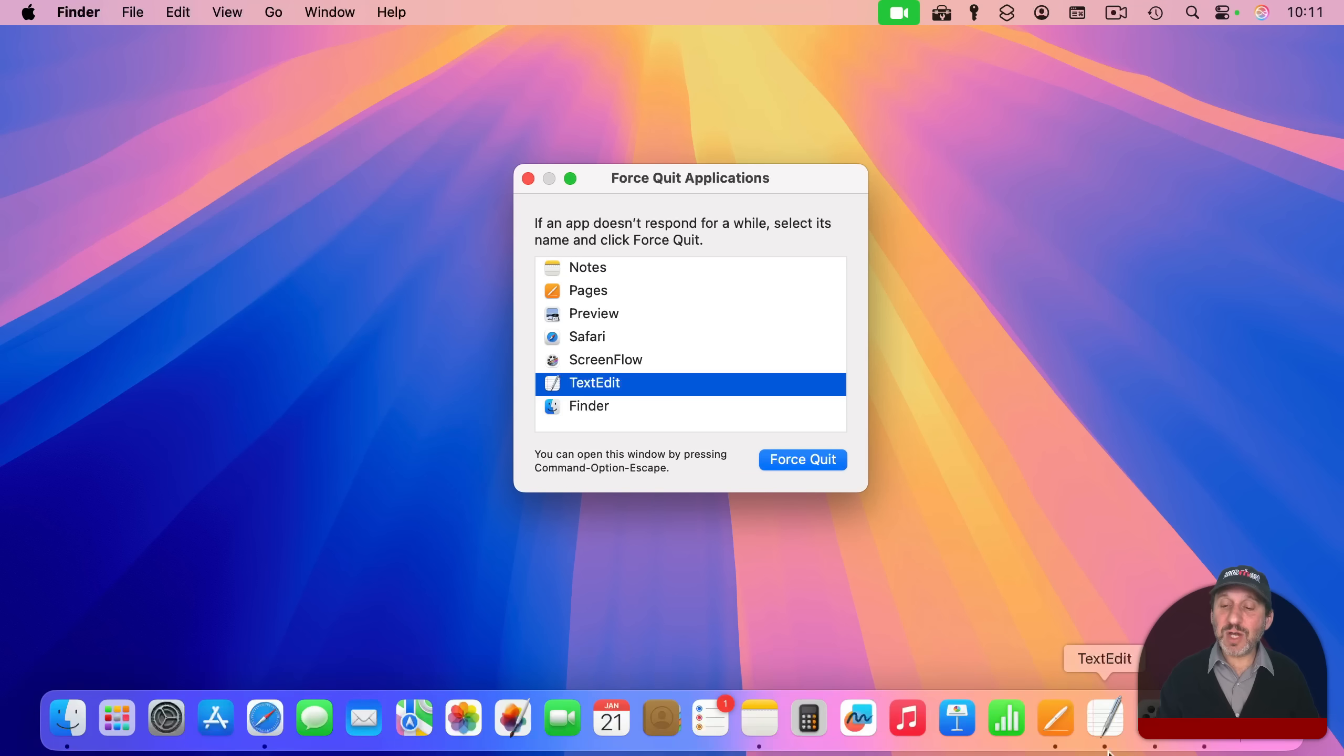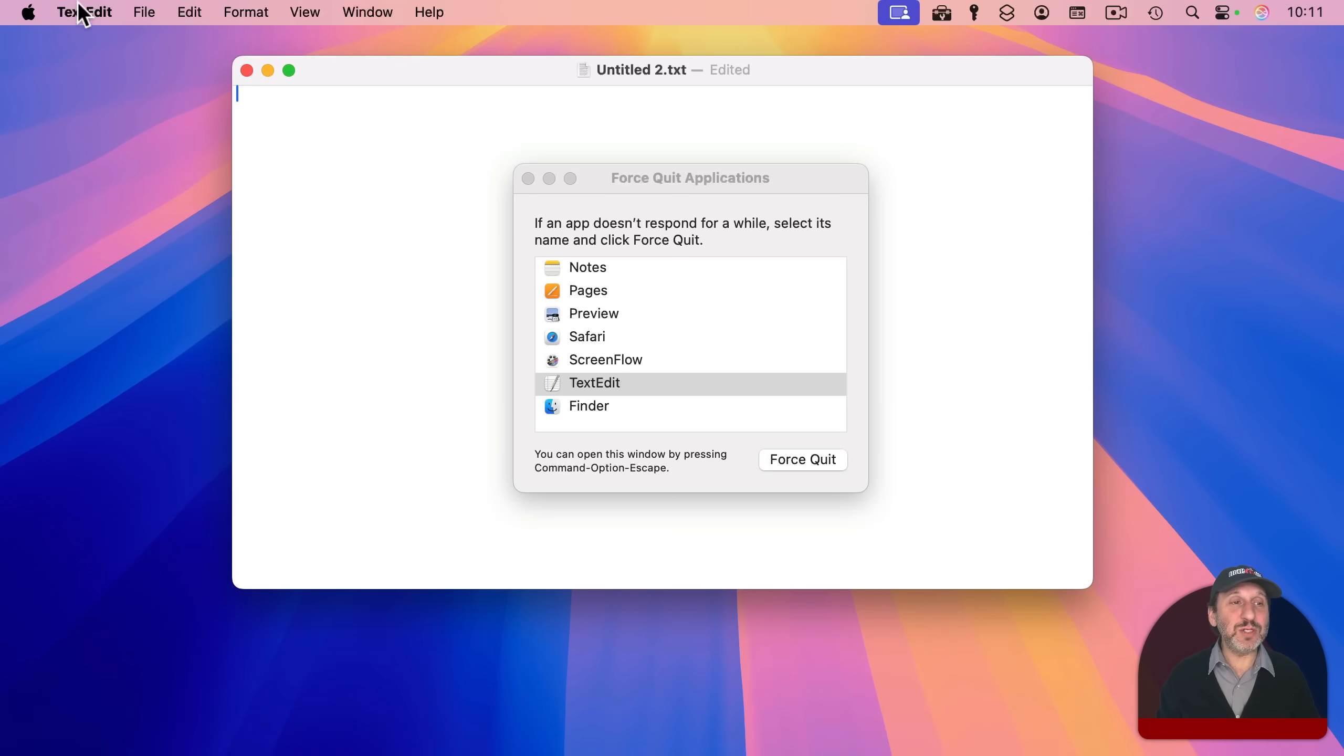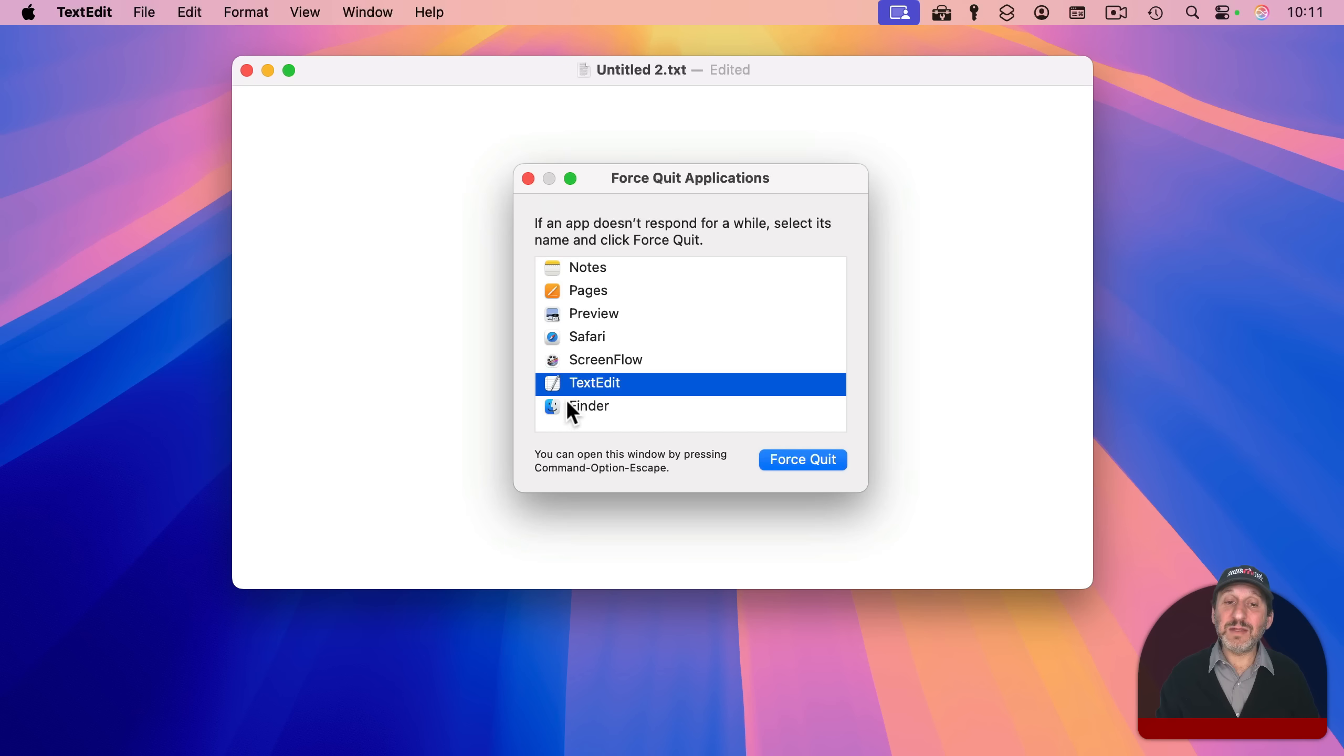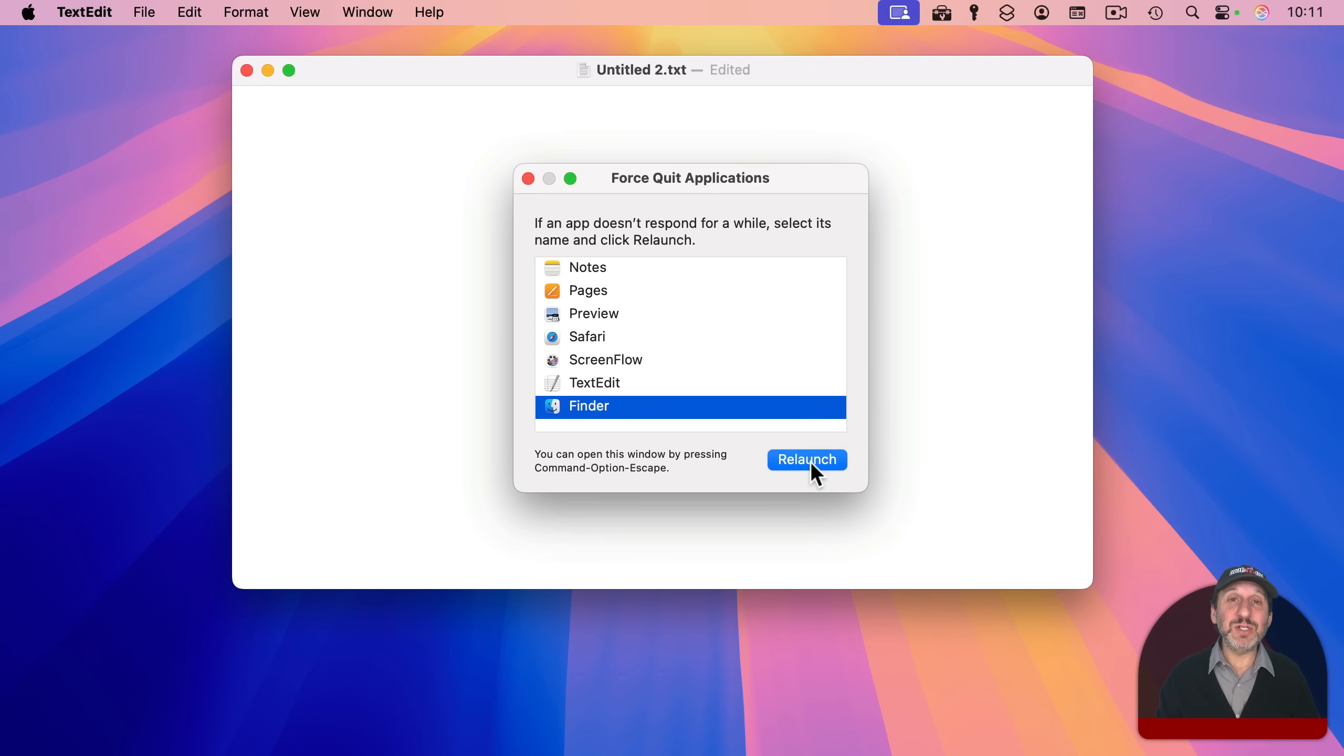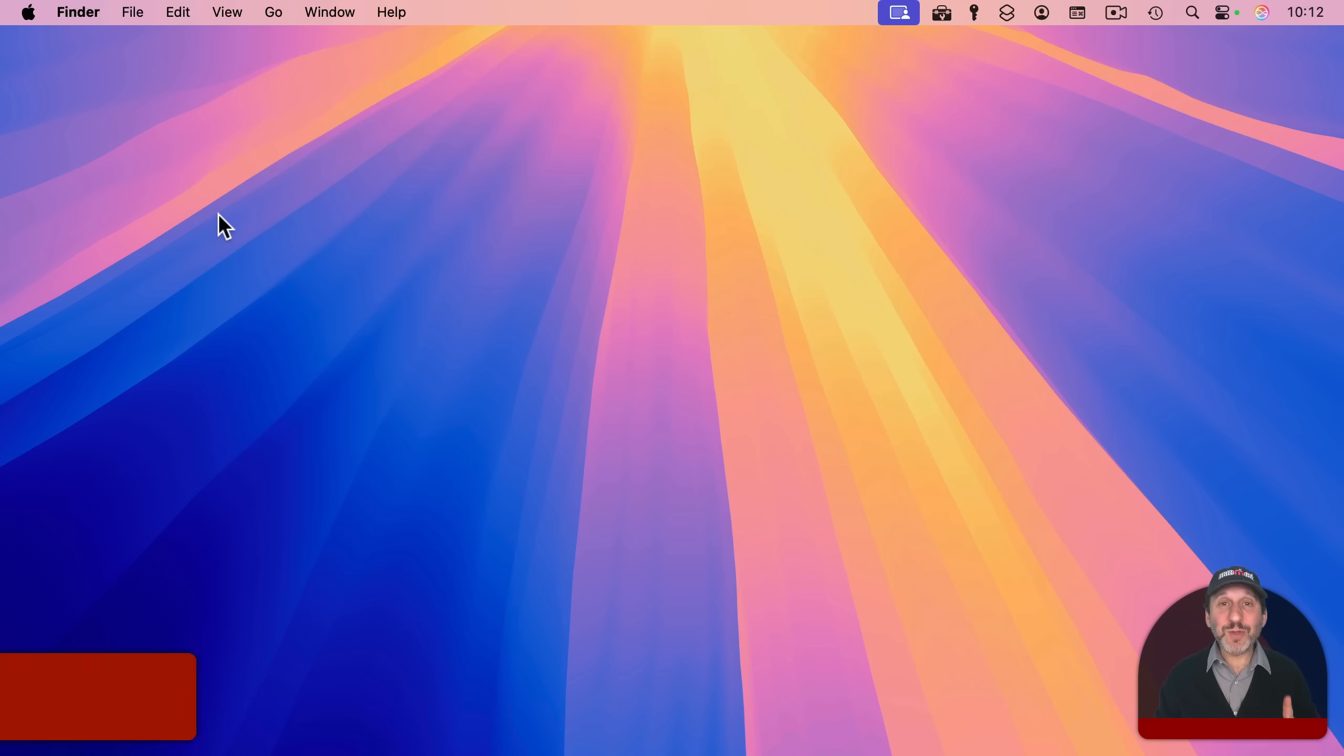If you could just go to the application's regular menu here and use quit instead and note that Finder is listed here as well. You can't quit the Finder, but if you select it here, you see that you can relaunch the Finder, which is useful if something is going wrong in the Finder, if it's acting strangely, something you can try.